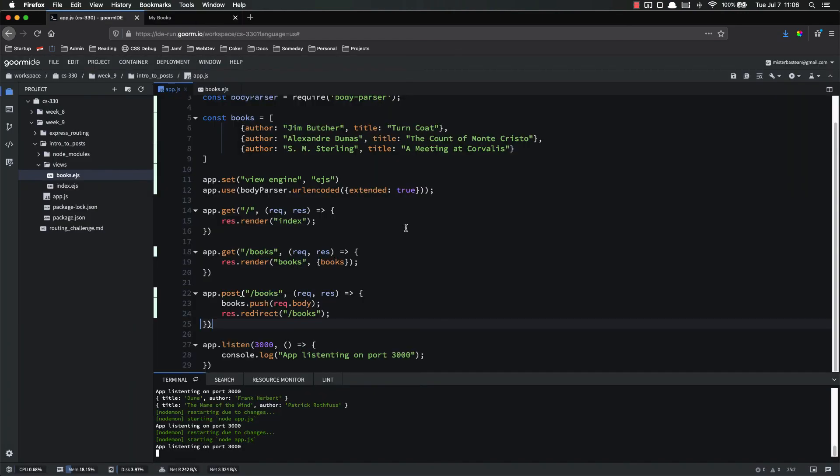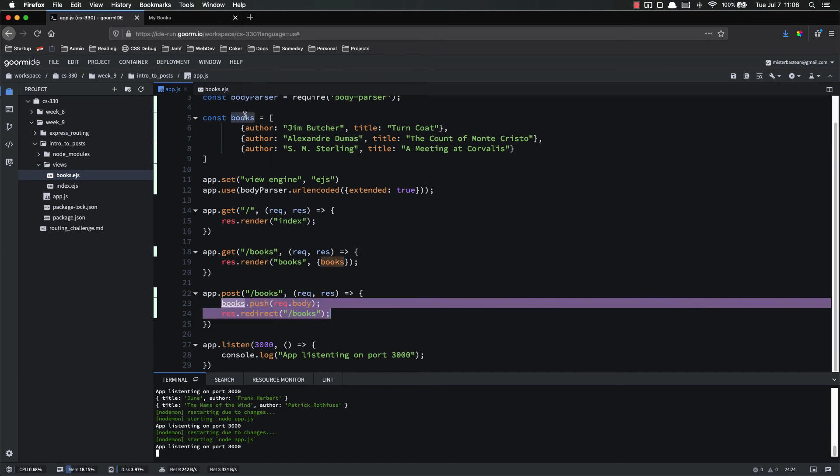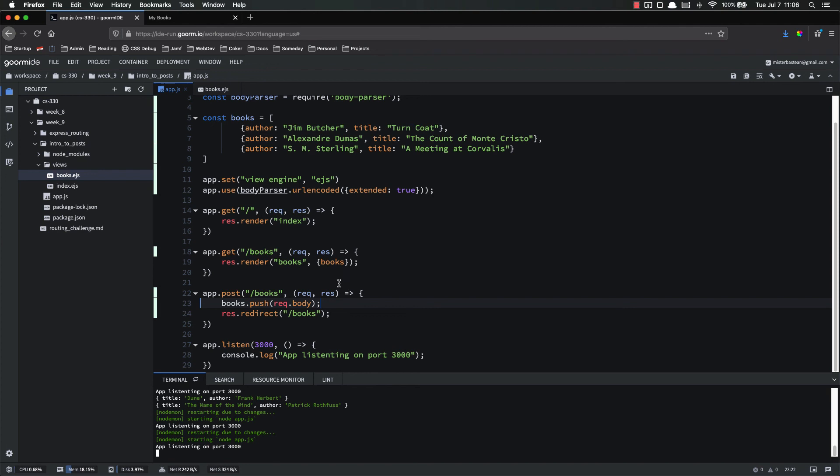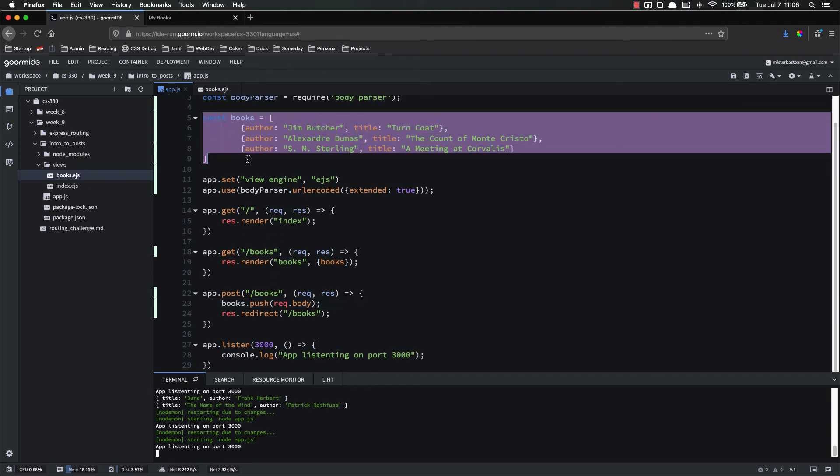In this video, we did several things. First, we installed BodyParser, which is an NPM package that allows us to actually access the data from those forms, because Express does not give that to us by default. We updated our post route so that it takes the books array and then pushes that data onto that array so that our array is being updated. In order to do that, we had to move our books constant to a global variable, but again, this will not stay here. We're not even going to have a books constant once we add databases.